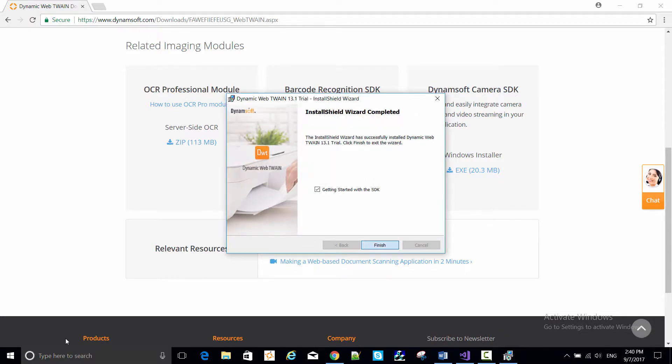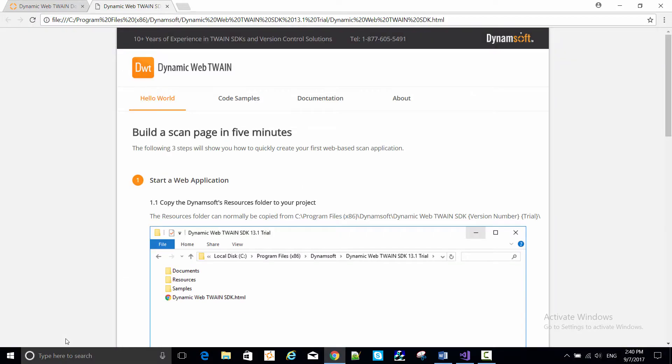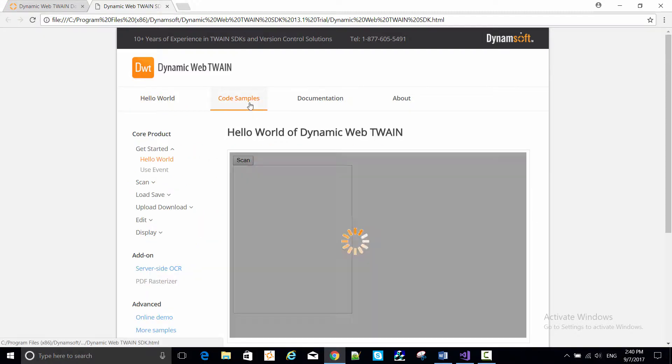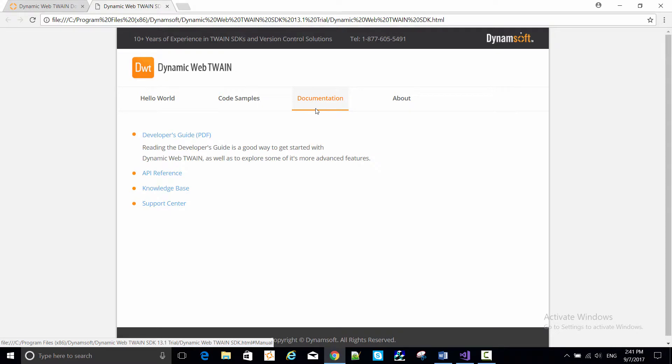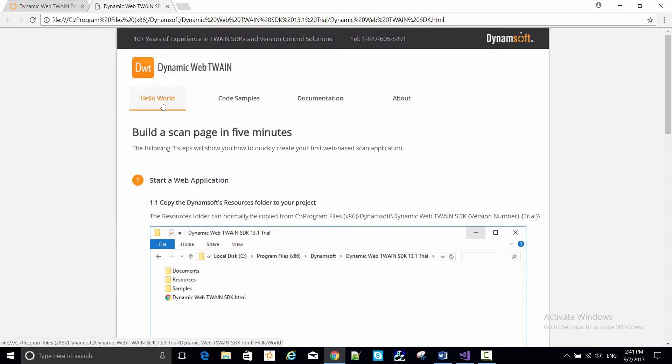Clicking Finish opens an HTML page from the install directory with instructions on how to build a scan page in five minutes. That's what we'll be doing momentarily. Notice also here that there are links to code samples and to documentation, which you should examine later to get a more thorough understanding of the Dynamic Web Twain SDK.